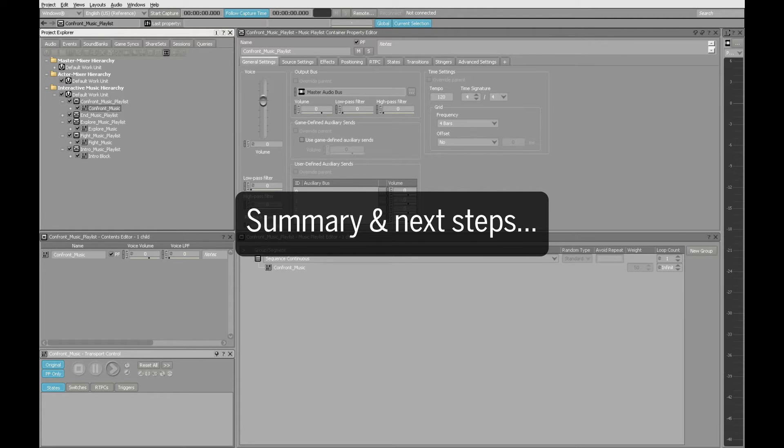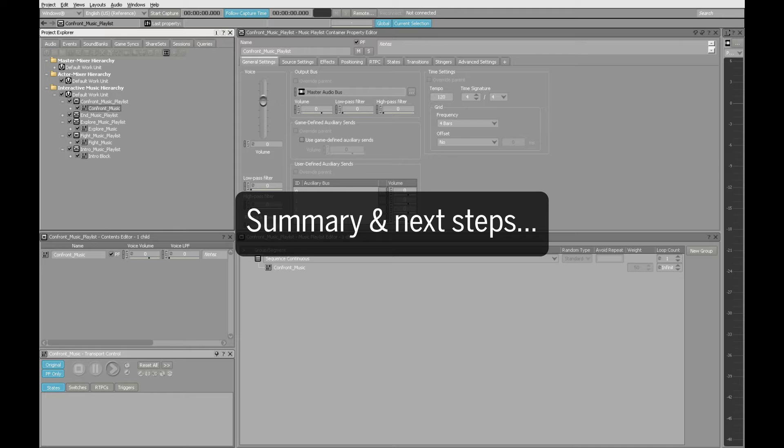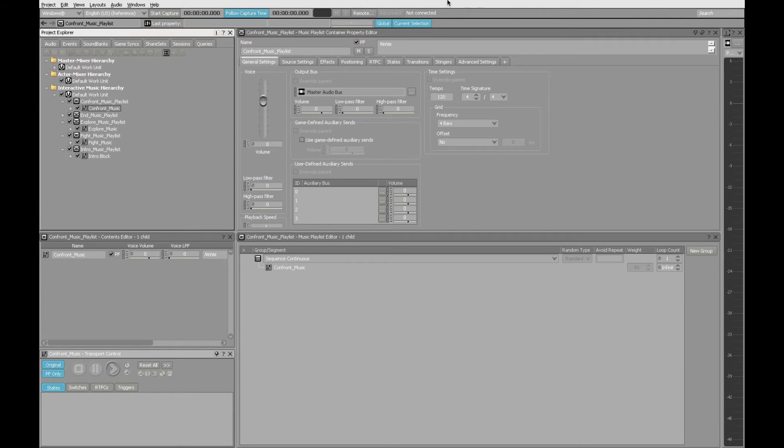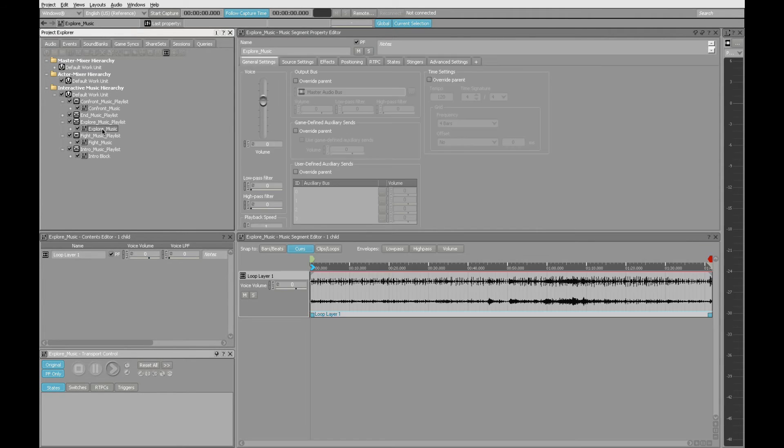Each playlist has a different set of music segment tracks that build intensity as the layers accumulate. The loops will repeat infinitely, and they'll accommodate all potential gameplay, no matter how long it goes on. To recap, we have our Explore Music single track, mostly drums, here in the Explore Music playlist.